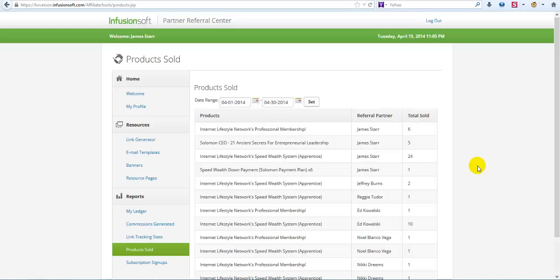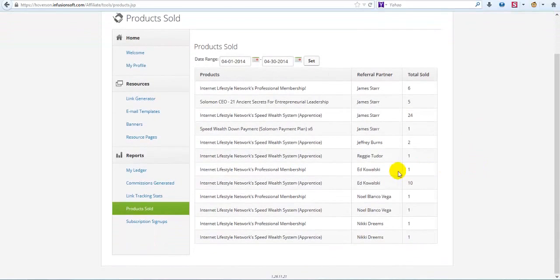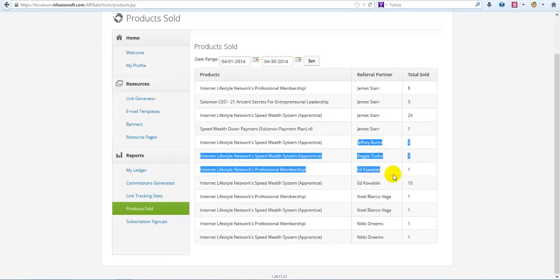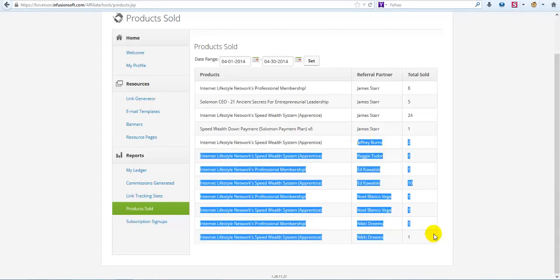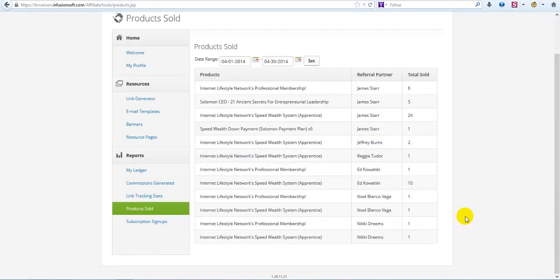I'm telling you, I've never seen an opportunity, a program convert and help more people get into profit faster than I've seen Internet Lifestyle Network do that in just the last few days. Like I said, it's only been a few days. I haven't even really been able to put all our team stuff together yet because I didn't know I was going to convert this well.